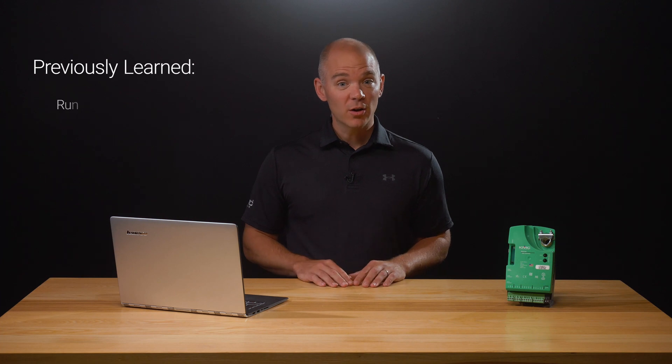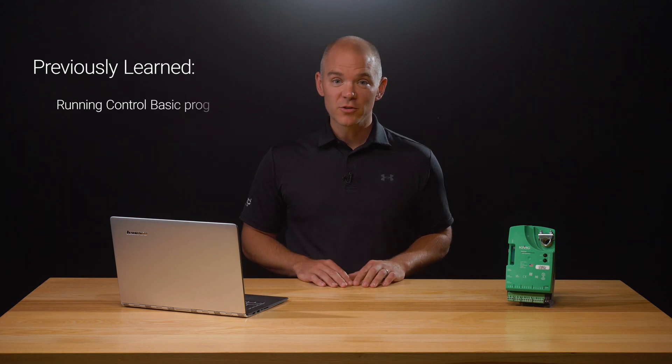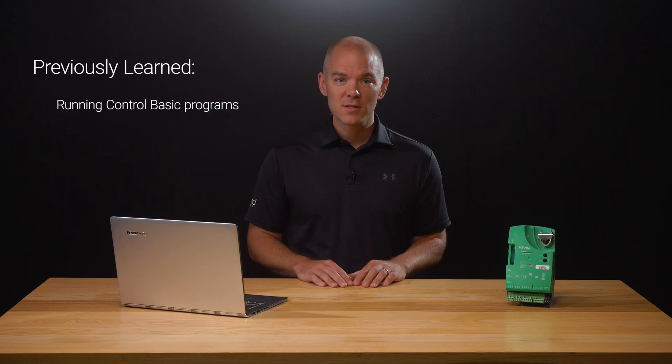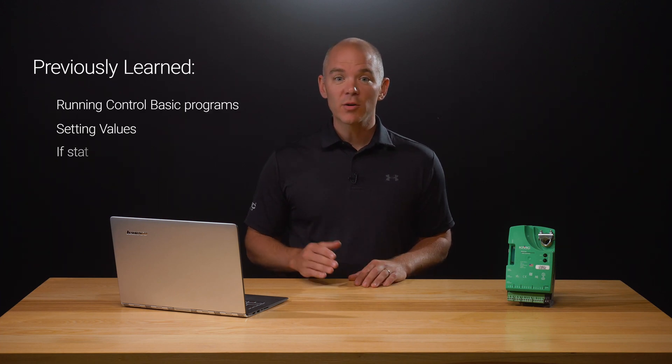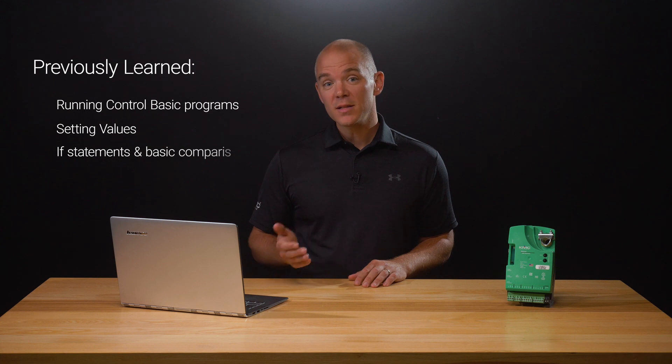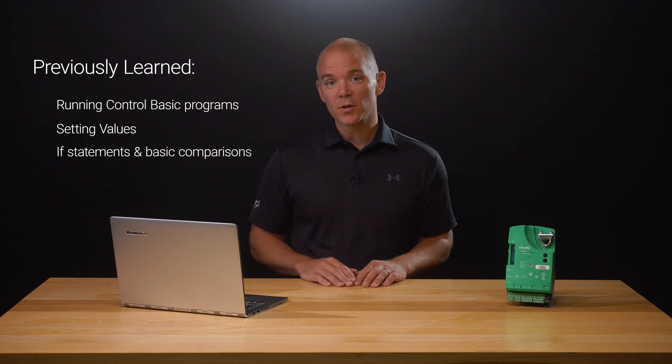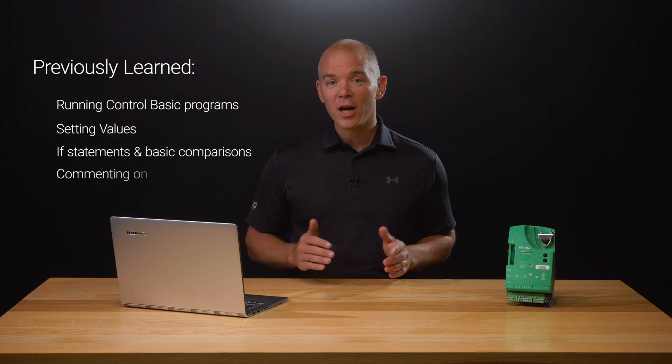Previously, we learned how controllers run Control Basic programs, how to set values, how if statements and basic comparisons work, and how we comment our code.